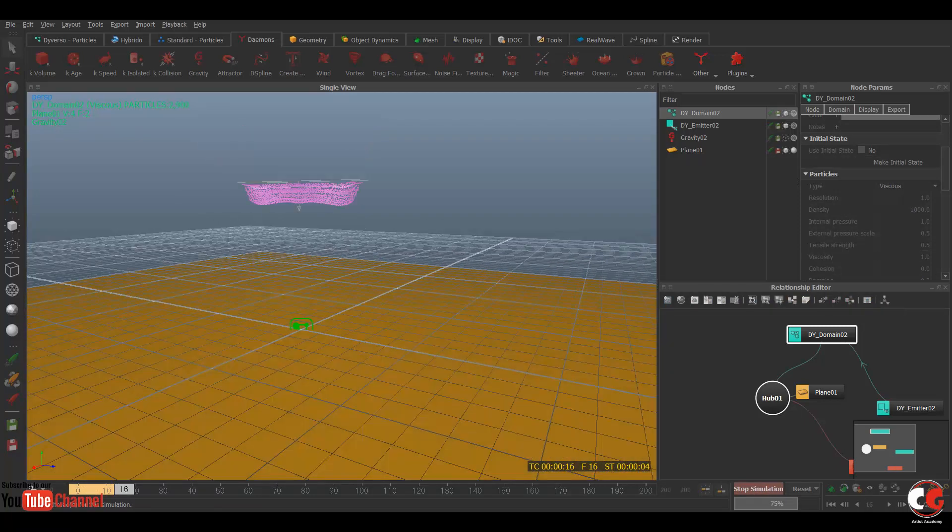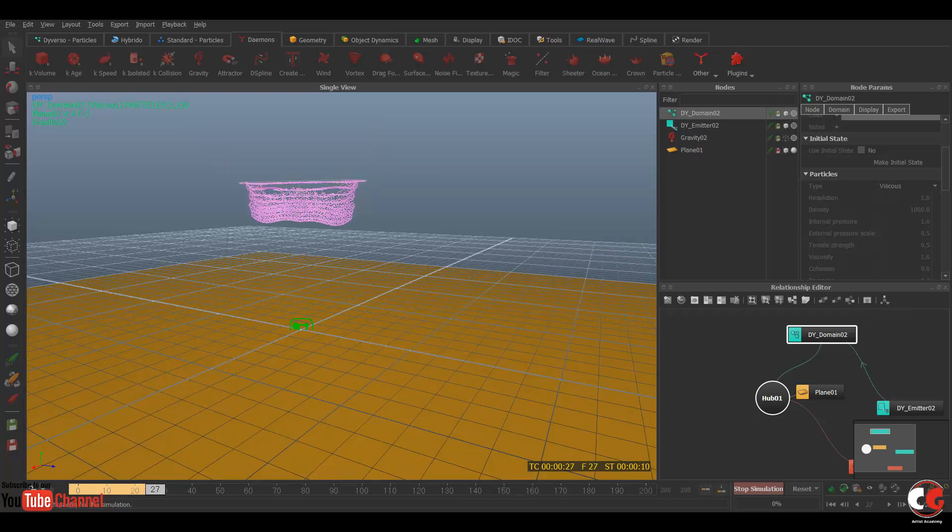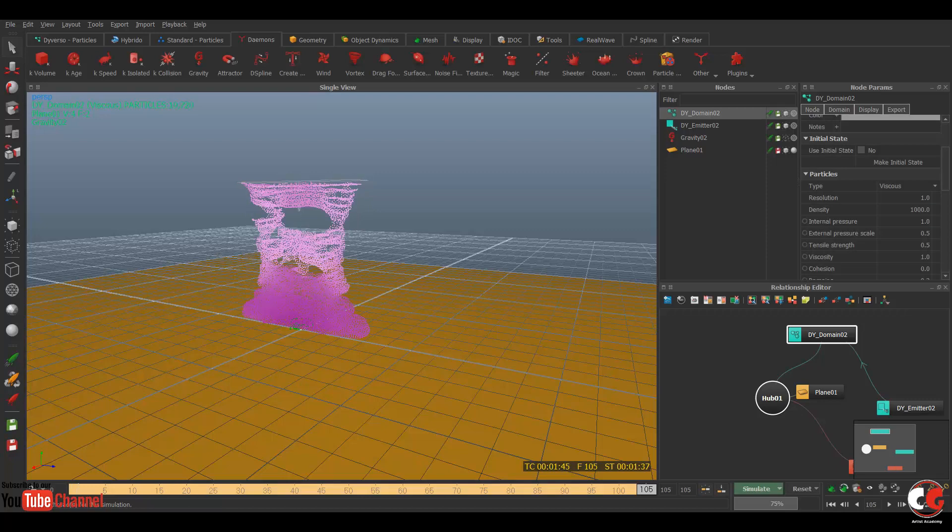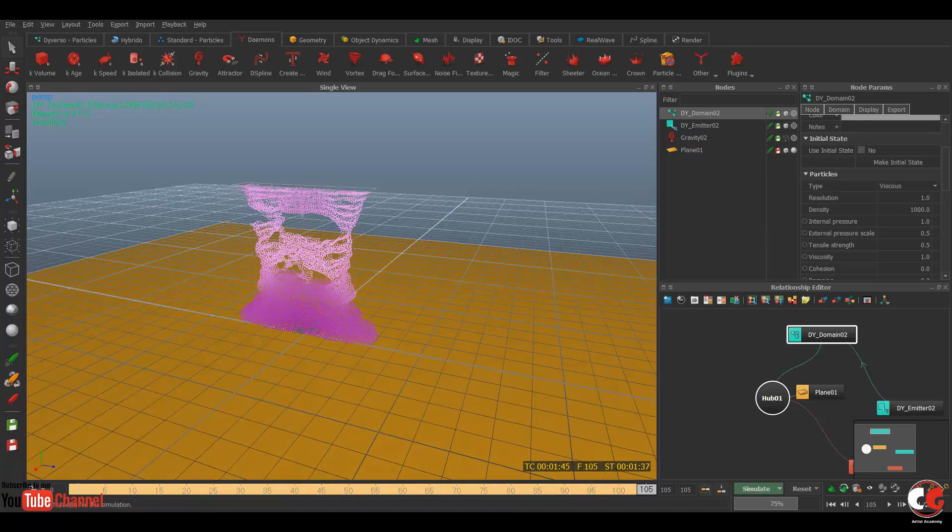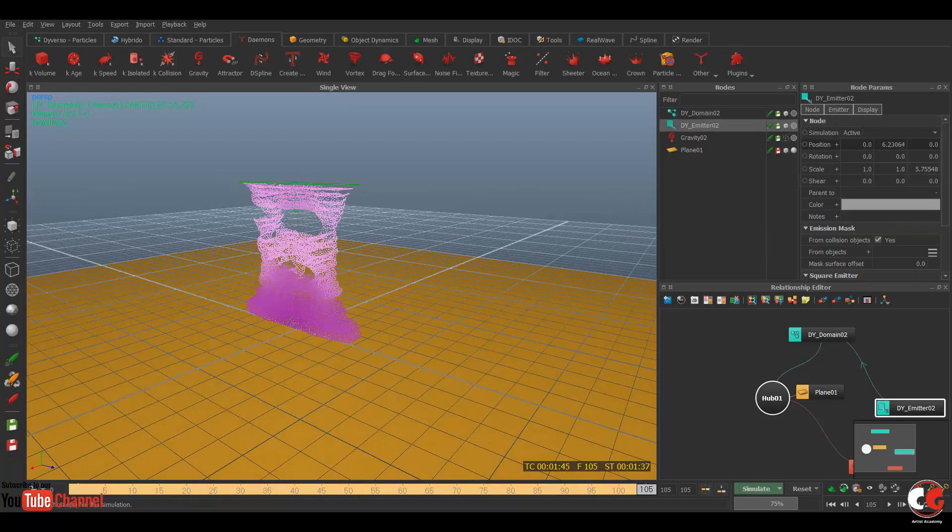Now if I reset again and simulate, so now you can see now the particles are more viscous. Let it simulate first. So my basic simulation is done now.